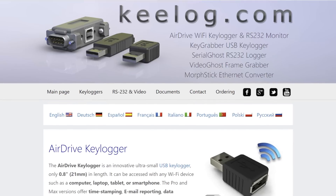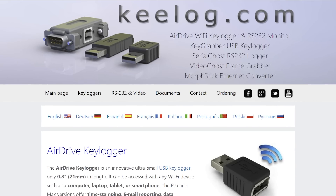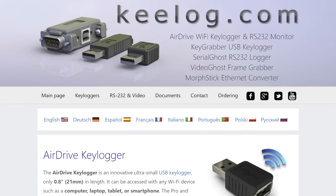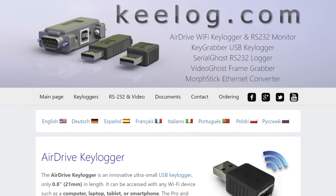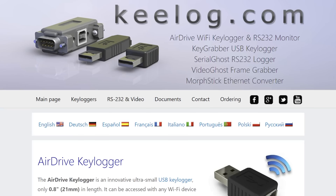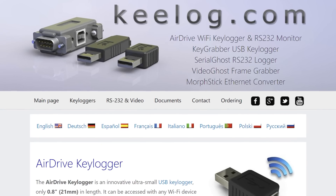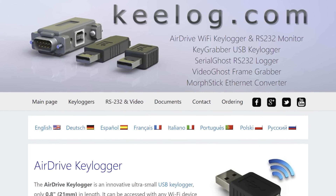Defeating them can sometimes even require specialized anti-malware software that is designed to protect against logging software. So you might want to consider that if you're really concerned that someone might be spying on you. And while you're at it, you might want to check the back of your PC too. Fortunately, these are usually pretty easy to spot, but hardware keyloggers also exist, often as a dongle that sits between your keyboard cable and the USB port on your computer.